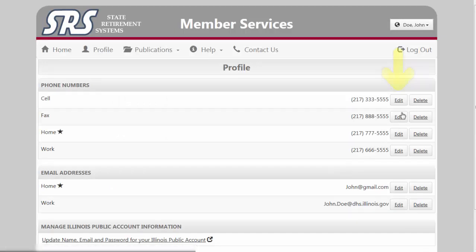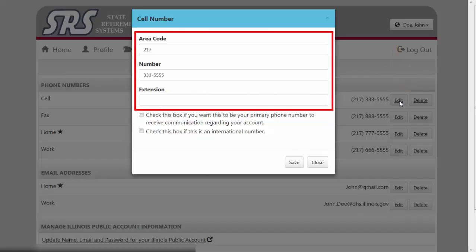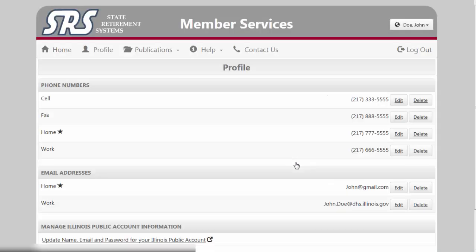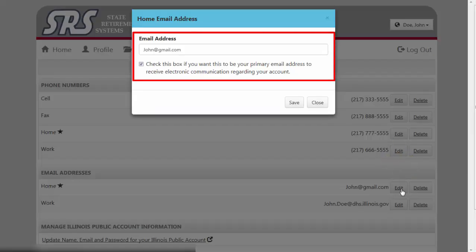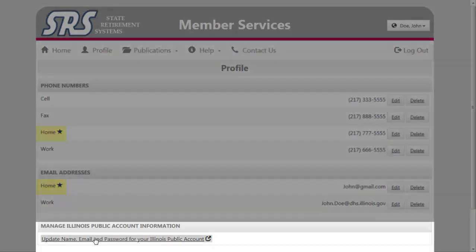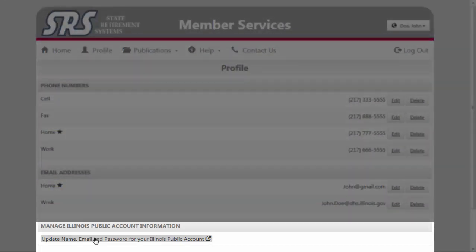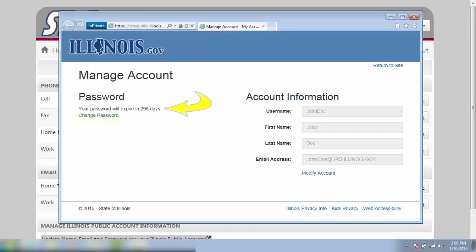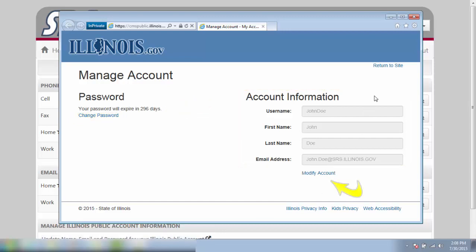If you choose to edit your information, a pop-up window will appear in which you can type over your old number as well as check boxes to indicate a primary phone number or an international number. Once the information is correct, click Save to update your info. Follow the same steps to revise your email address, checking the box to designate a primary email location, and save. A star will now be located next to the number and email address you chose as your primary. The link to update your name, email, and password for your Illinois public account provides you with the amount of time before your password expires, as well as the ability to change your password and update your account information.